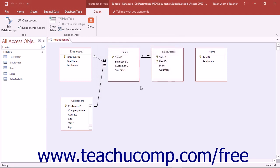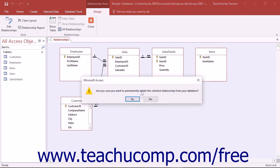To delete a table join, right-click on the table join that you want to delete, and then select the Delete command from the pop-up menu that appears.